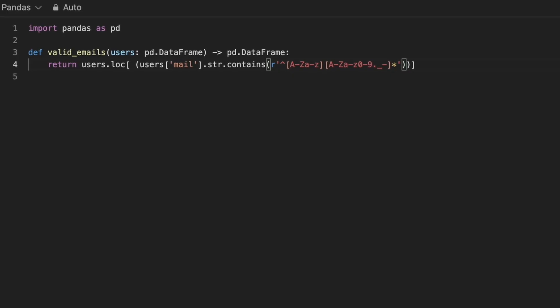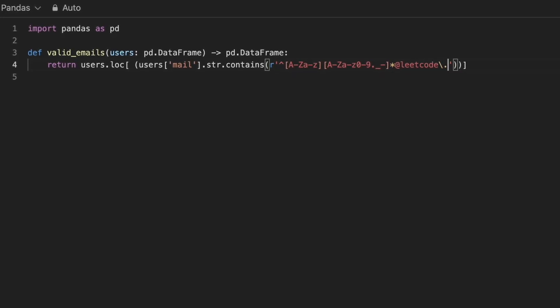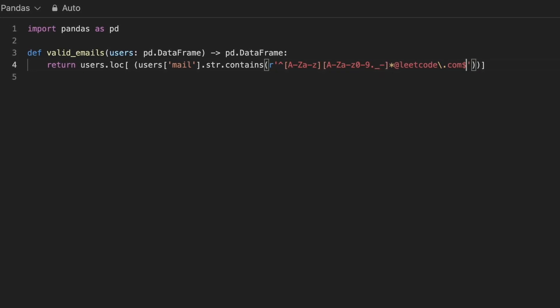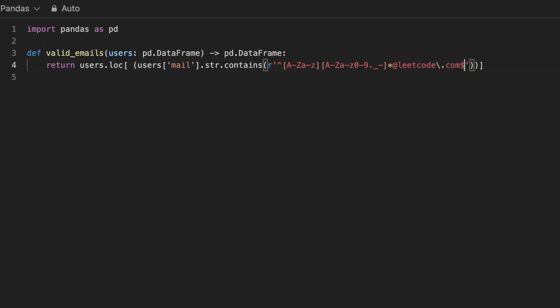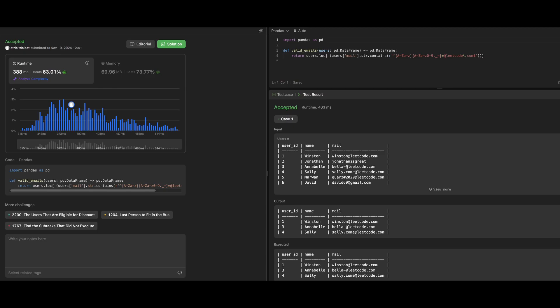We can use string.contains method here to filter the records that match this pattern and return the resulting data frame with valid emails.